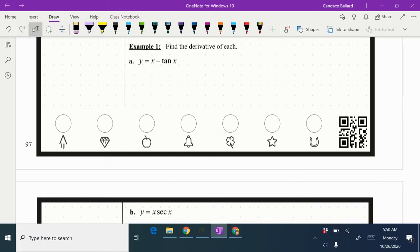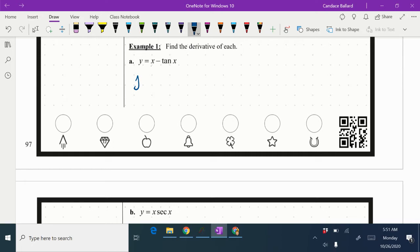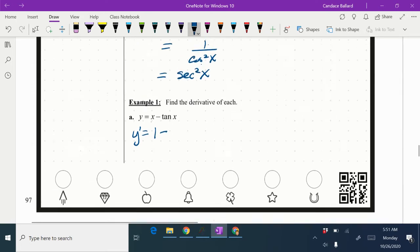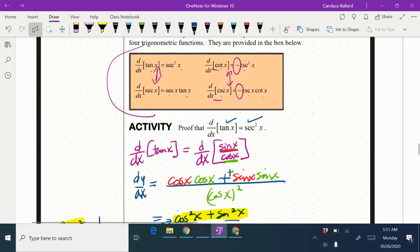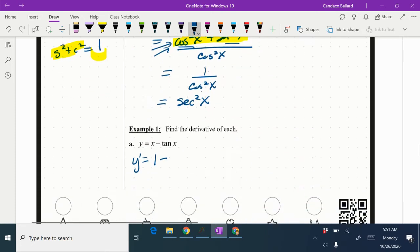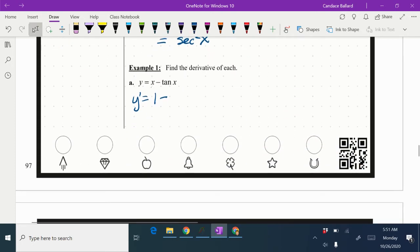We're going to find the derivative of each, and some of these are super straightforward and simple. For this one, we have y equals x minus tangent of x, so y prime equals the derivative of x, we know is 1, and the derivative of tangent we just learned is secant squared x. So I'm just going to write down minus secant squared x.